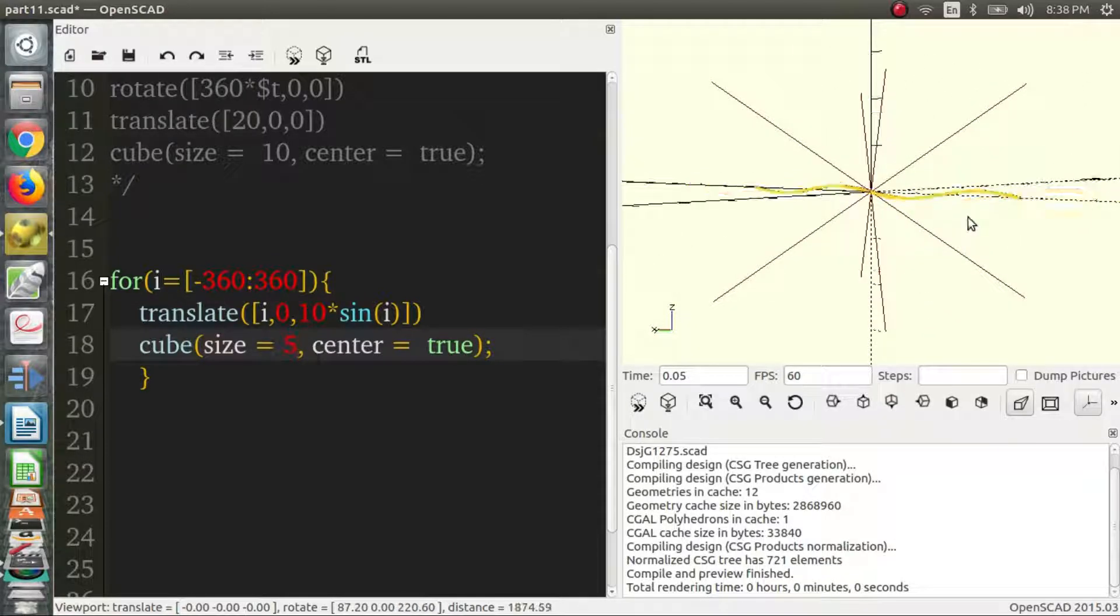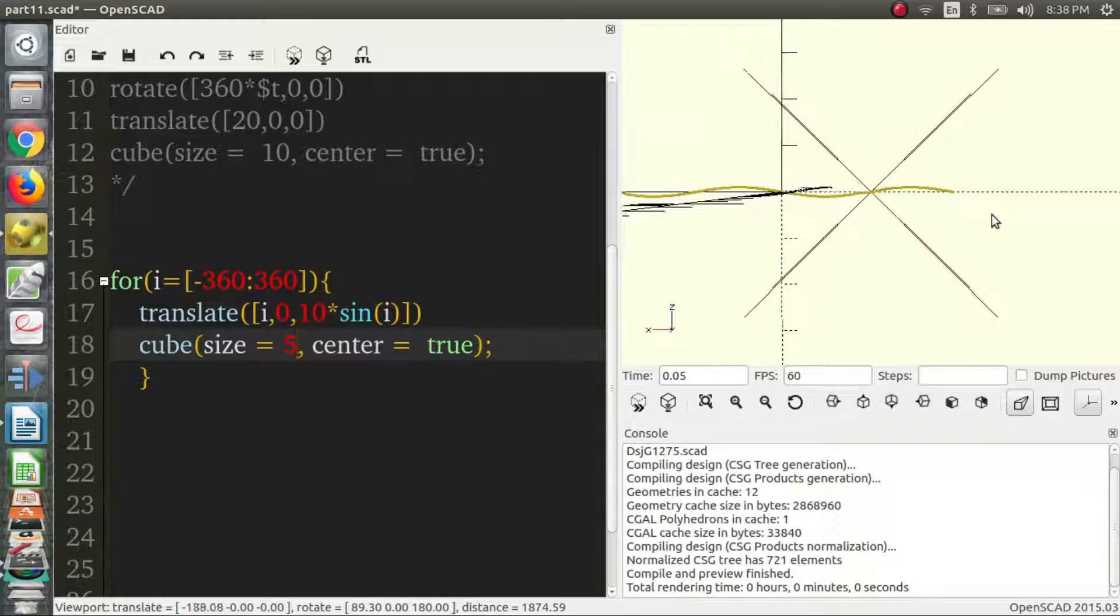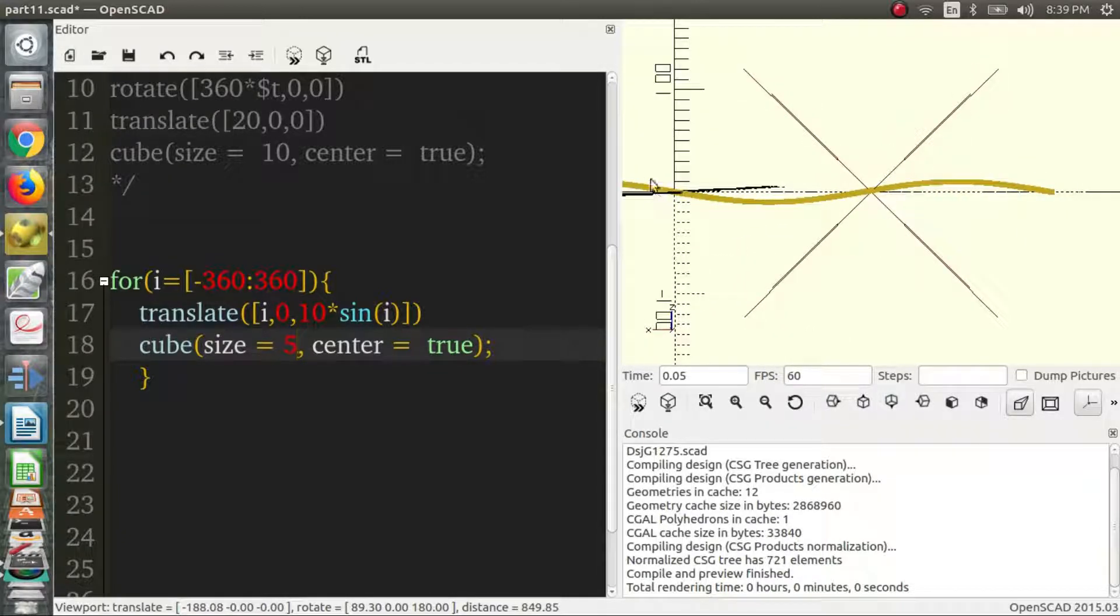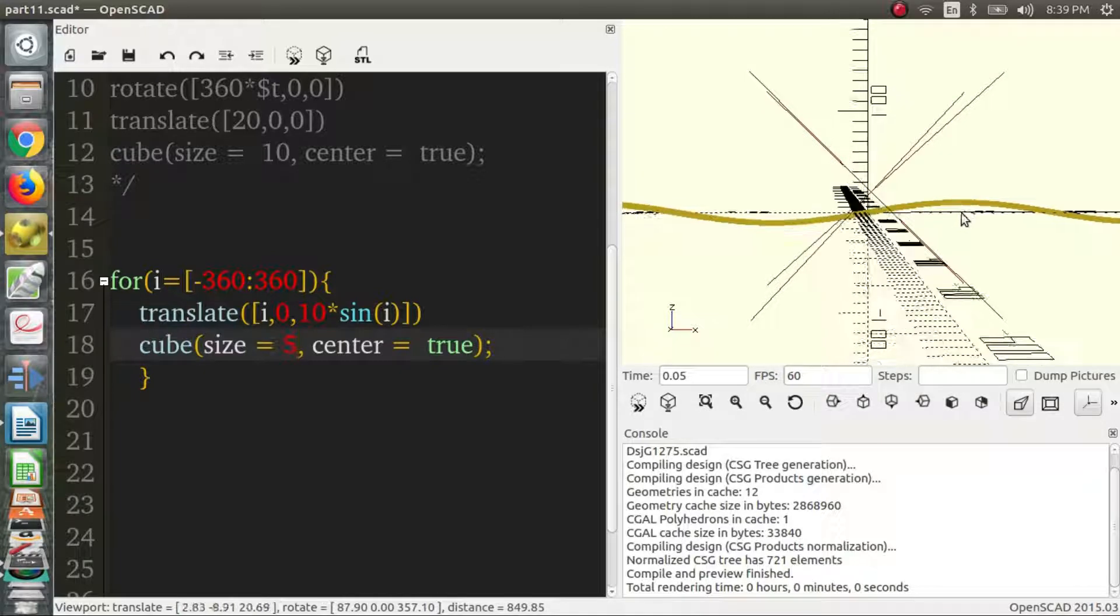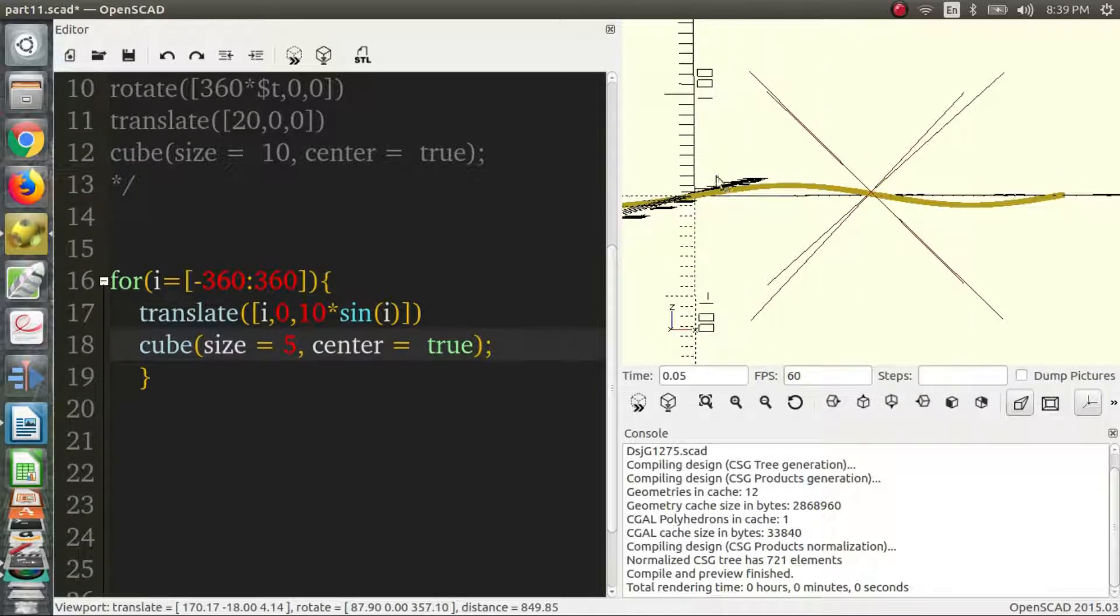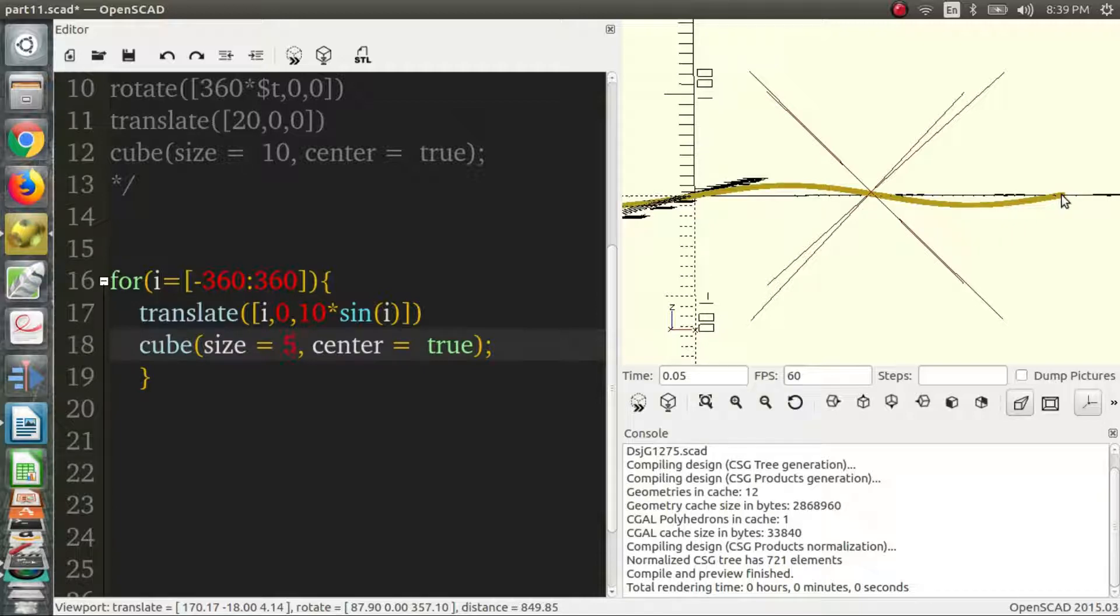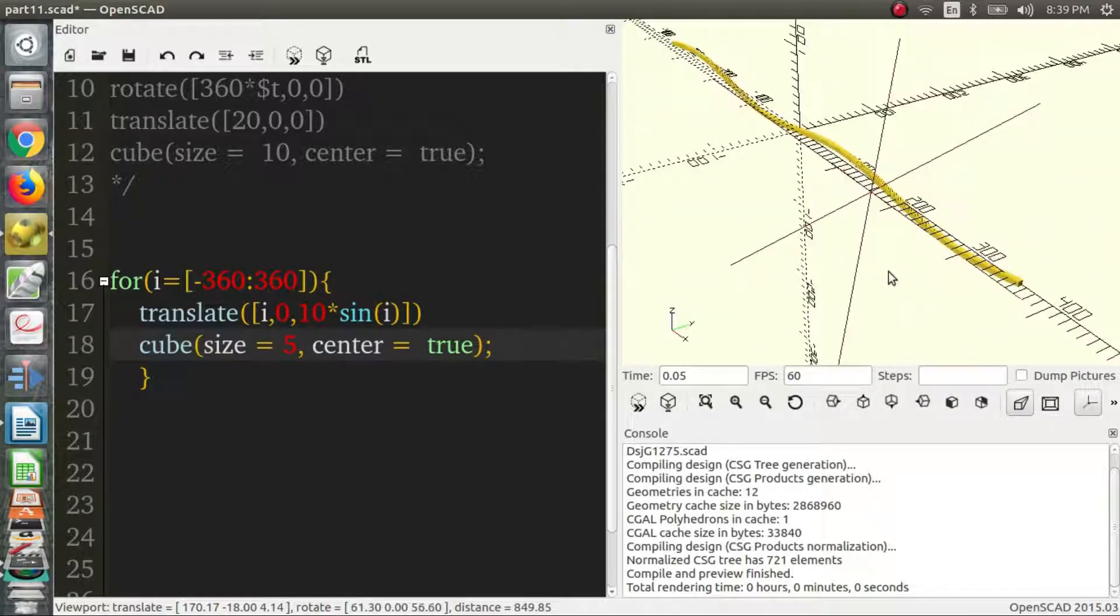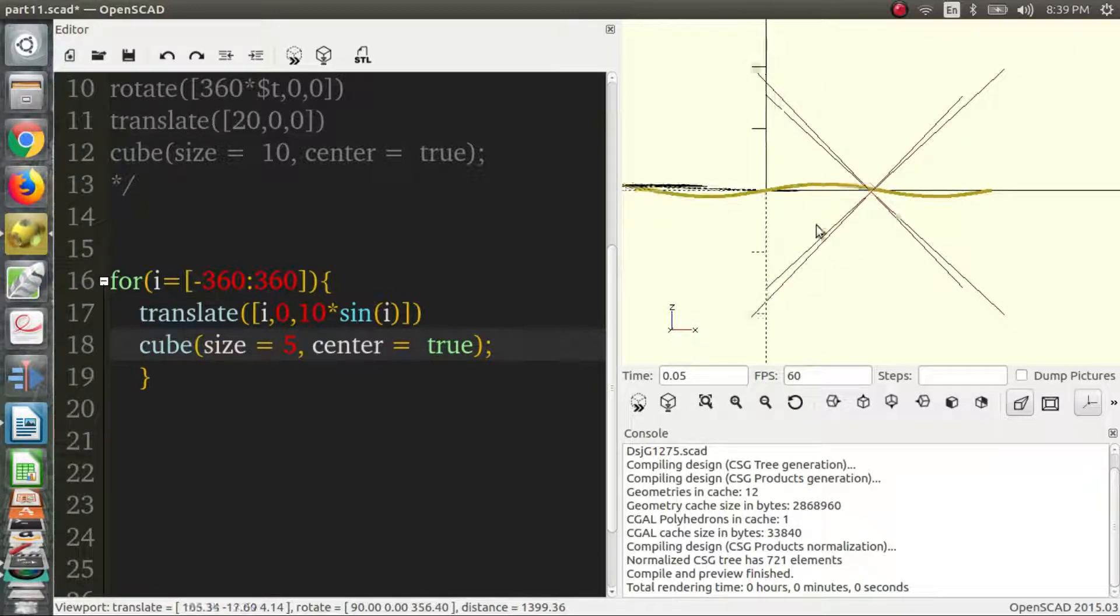And every time it reaches 360, it comes back to where it was. So it starts off at zero. Actually, we might be looking at this the wrong way around. There we go. So it starts off at zero. And then it goes to positive one around here, around 90 degrees. It comes back to zero around here at 180 degrees. And down to negative one at 270 degrees. And back up to zero at 360 degrees. So we're going to use this property in animation. But this is just an example of what the sine function does and what it is.